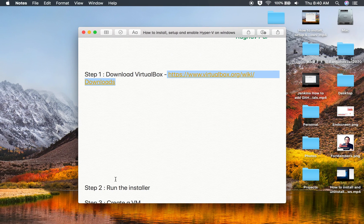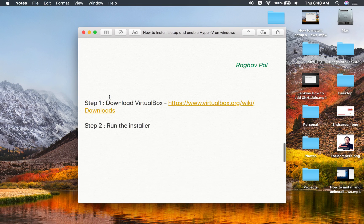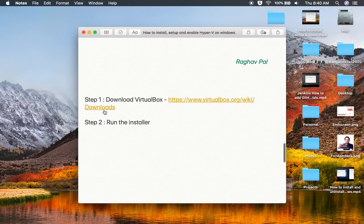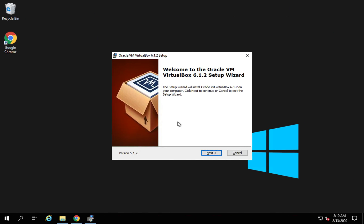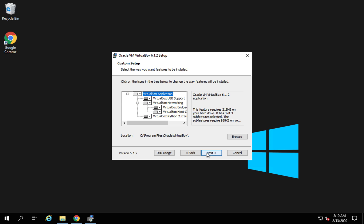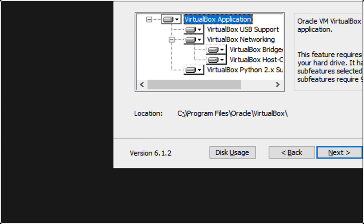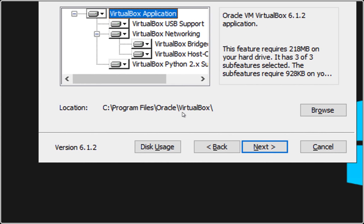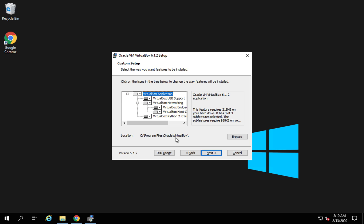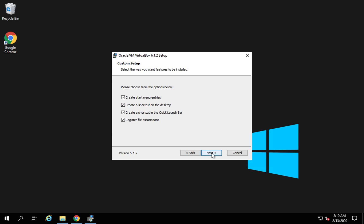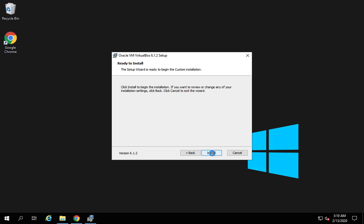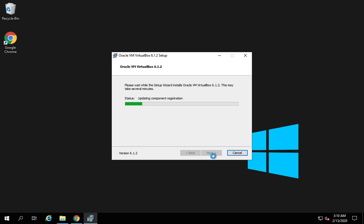This is step number two. We have to run the installer and install VirtualBox. I will just click next here and this will get stored into this location, program files Oracle VirtualBox. I will click next and leave all default, next, and I will say yes. If I click install now it will install VirtualBox.